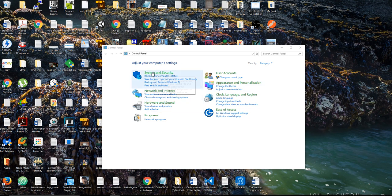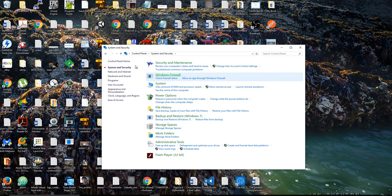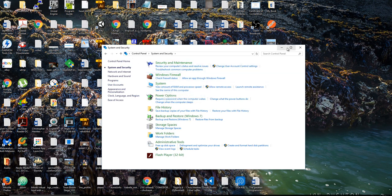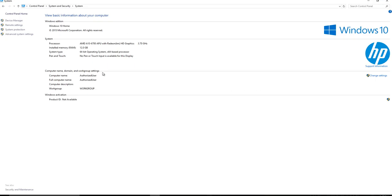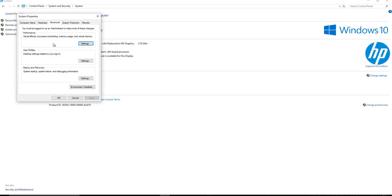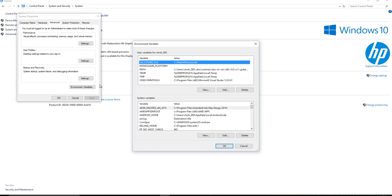All right. So inside the control panel, you're going to click on System and Security, then click on System. Wish I could make this bigger. And on the left-hand side, you're going to see Advanced System Settings. So you're going to click on that.